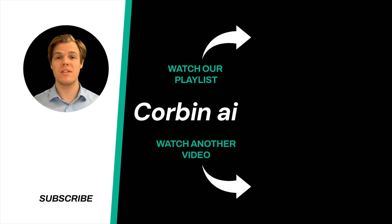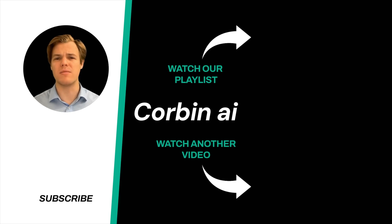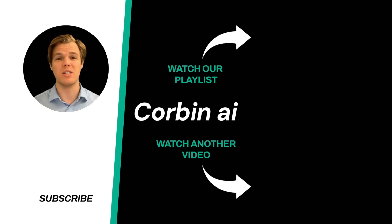Thanks for tuning in, and yes, surprise, I'm an AI avatar. Make sure to explore more here at Corbin AI where we demystify AI for your personal and business life. Until next time.